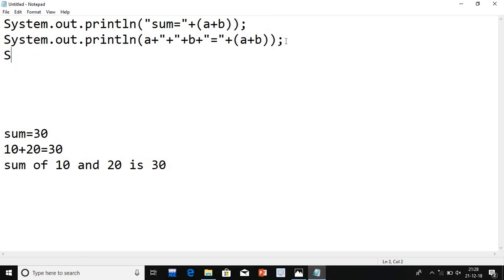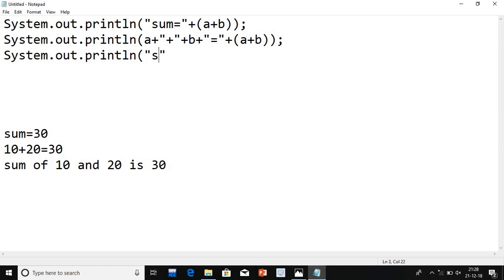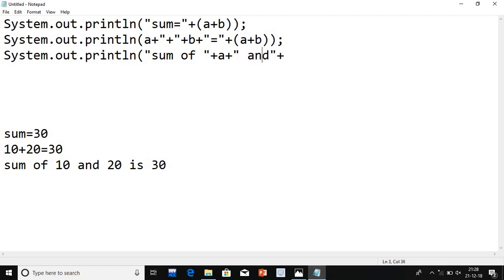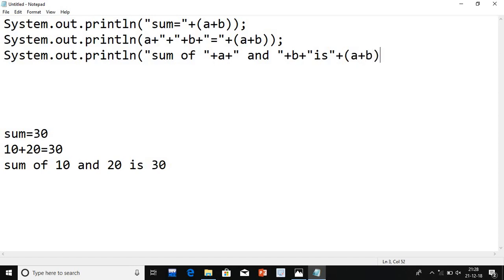The third type: system.out.println. In the third type, what we need is 'sum of 10 and 20 is 30'. 'Sum of' is a constant, so it goes in double quotes. Then I concatenate a value — 10. Then concatenate 'and', in double quotes with spaces. Then concatenate b — 20. Then in double quotes 'is', and then plus in bracket I will write a plus b.